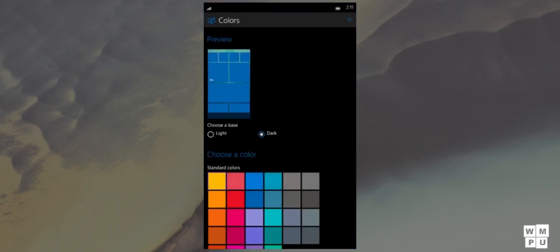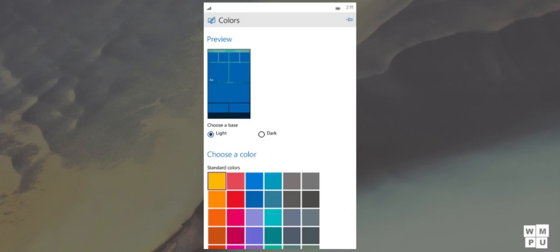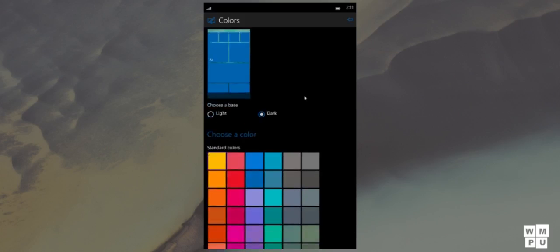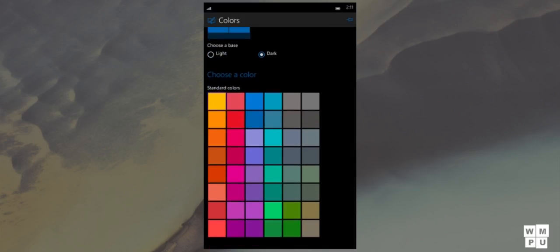A new setting added is called Places the start plus theme setting, giving you ability to choose between a light or dark base, and a new selection of 48 accent colors.